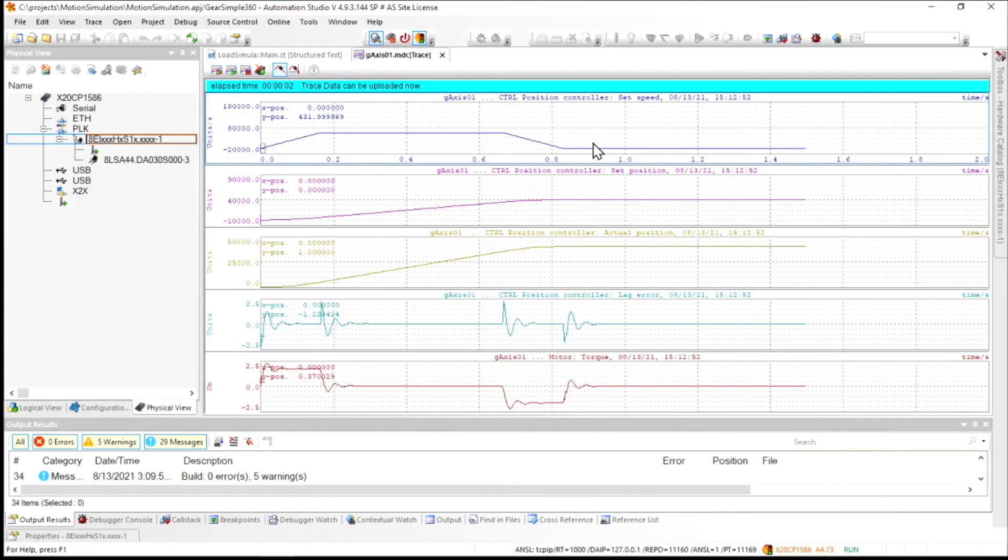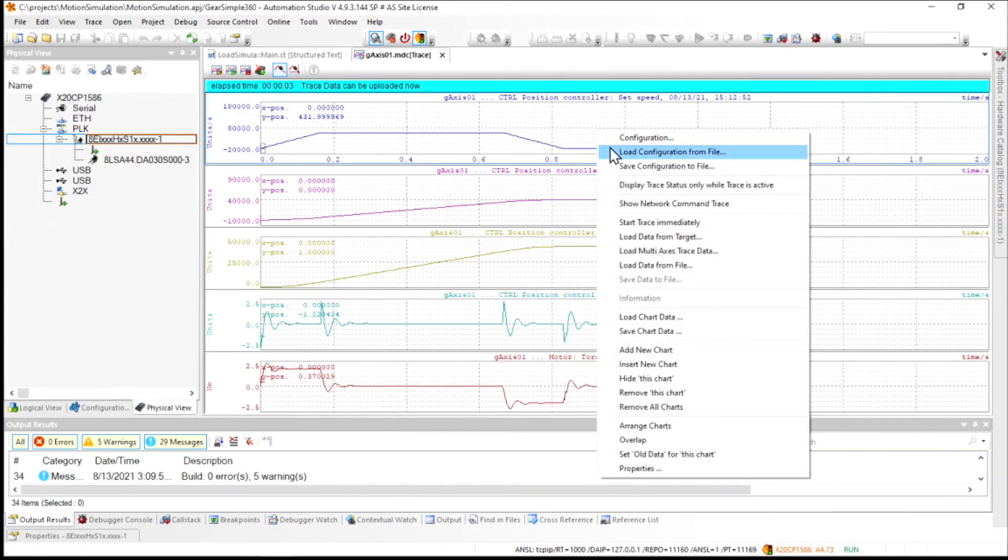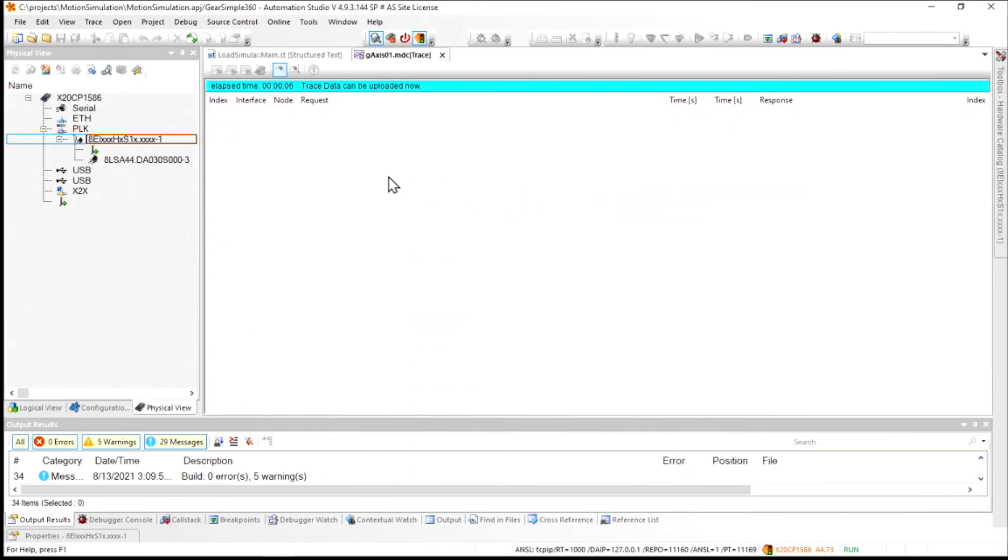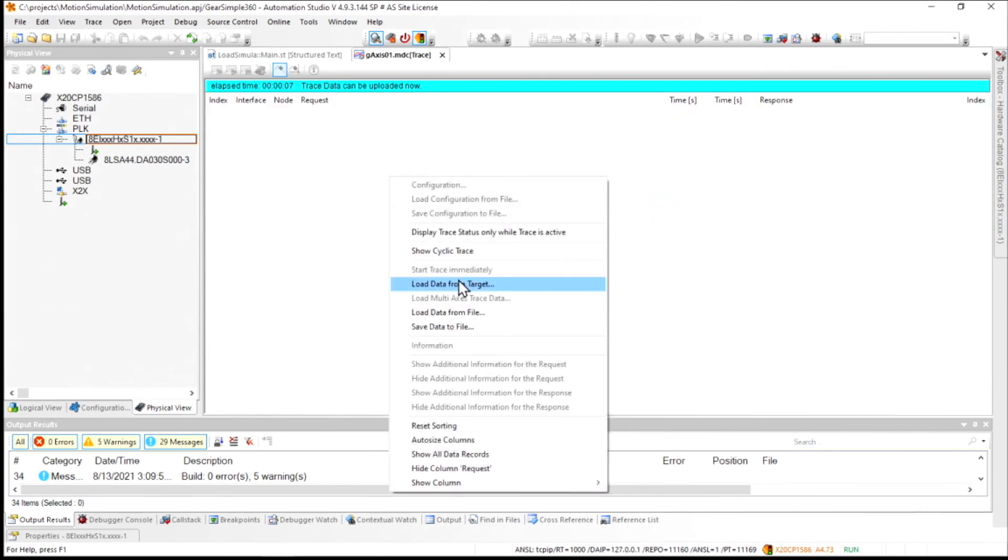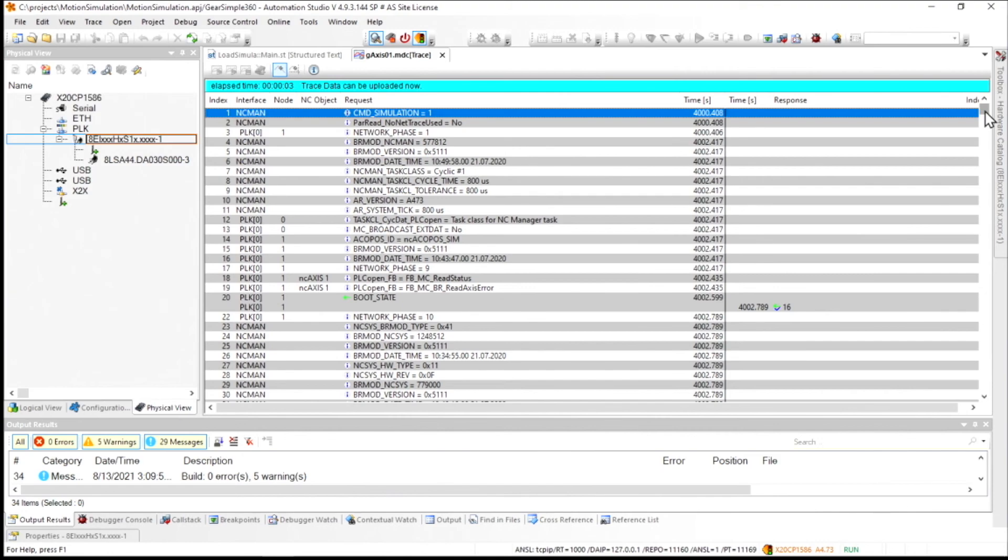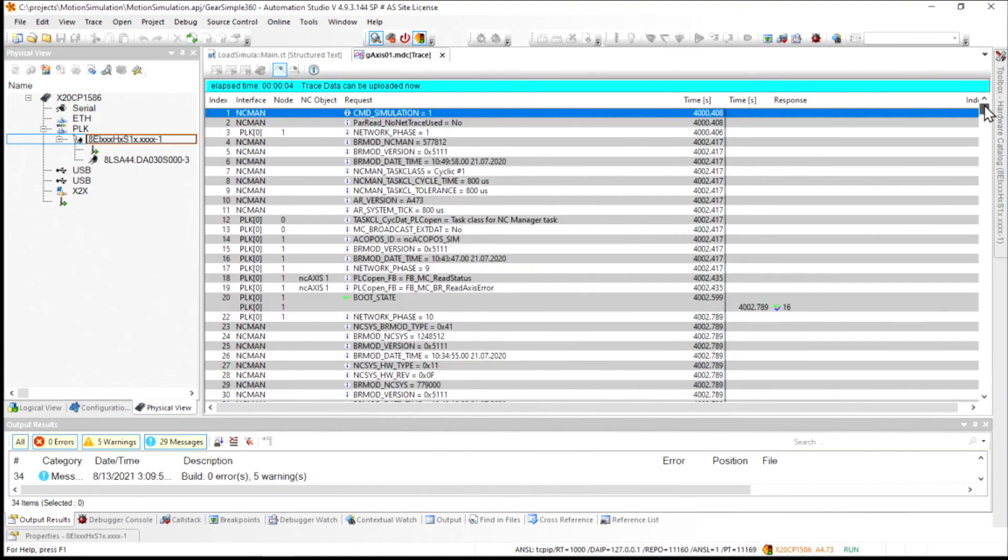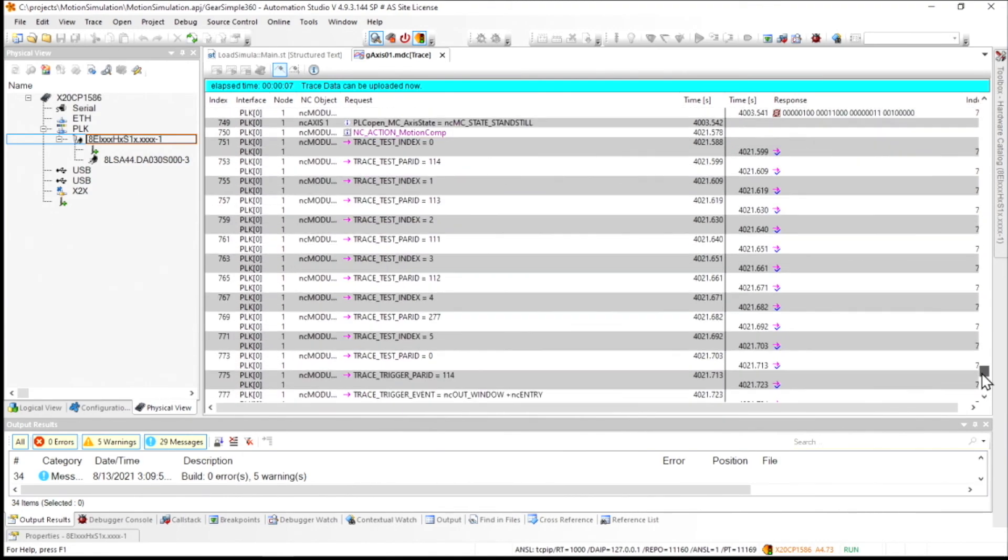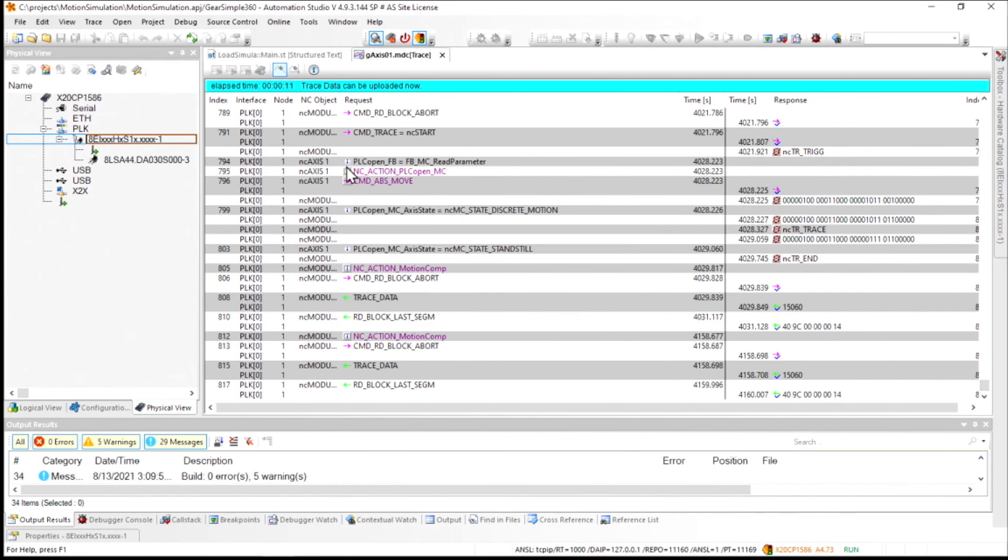Another part of the simulation that I wanted to show you is taking a network command trace. So we're not just tracing the parameters that we have here. We're also tracing every single command that's issued from the centralized controller down to the drive. So these are all time indexed. And we can see that there's been a couple of commands that have been issued. We see this NC action for a PLC open function block. There's our additive move that we made. And there's even a command for loading the motion trace here.